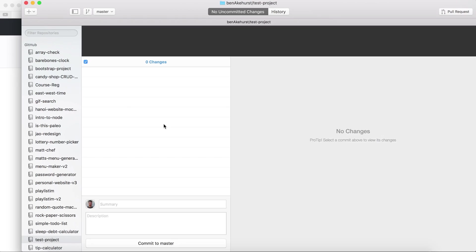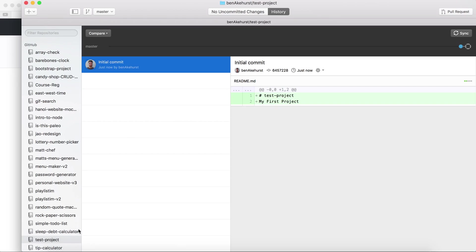I hit clone and the project is now here on my machine and the first thing that's in there is my first project inside the readme file.